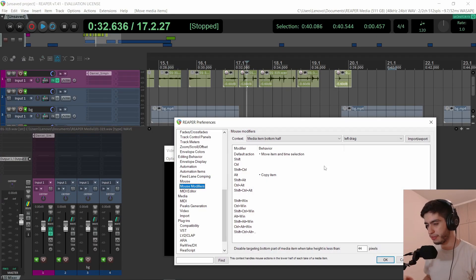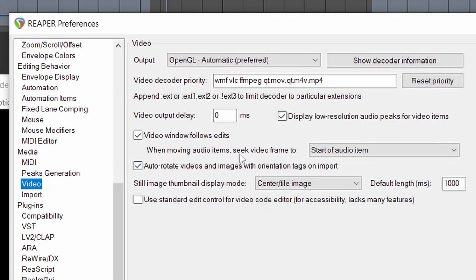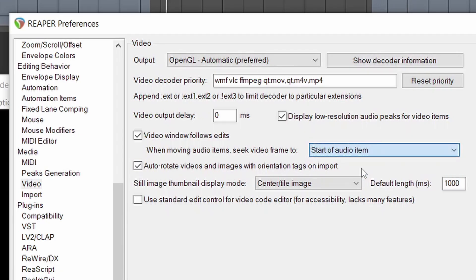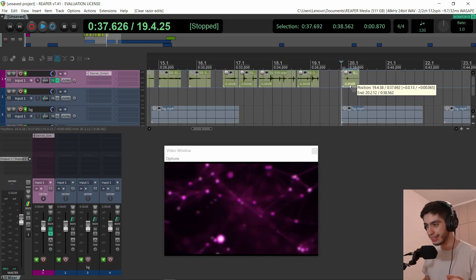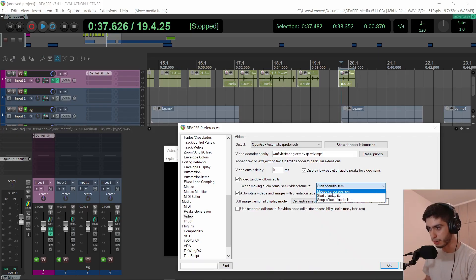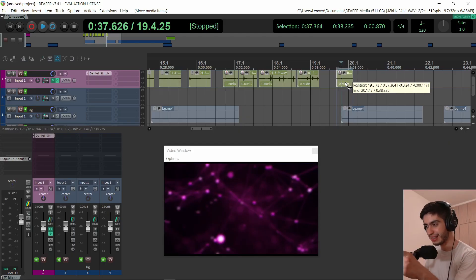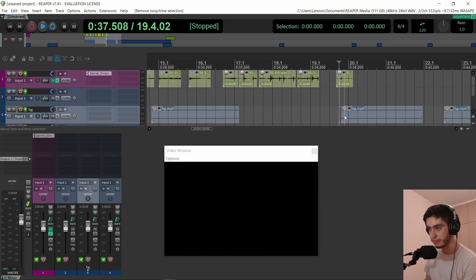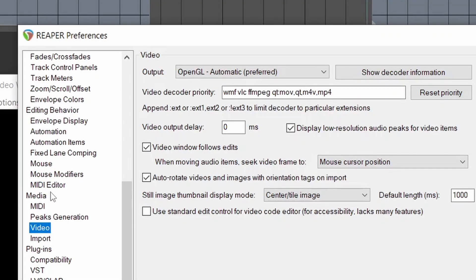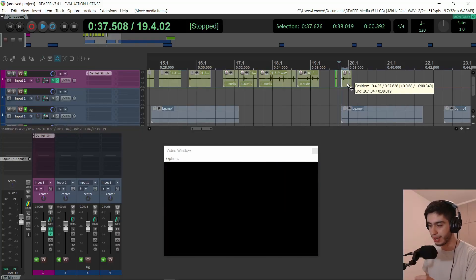Something really important I changed in the preferences for video: when moving audio items, 'seek video frame to' — by default it's set to mouse cursor position. I set it to start of audio item. So if I grab an audio item and move it, I will see the frame that corresponds with the beginning of the item. Otherwise, if you leave it on mouse cursor position and move the item, you can see that the beginning of the item is in front of the video, but clicking the item shows the frame under the mouse cursor, which isn't what I want. Changing this to start of audio item makes things a lot easier when working in post-production to align things.